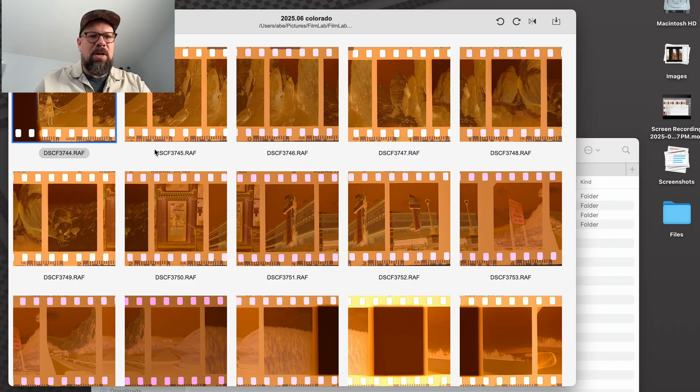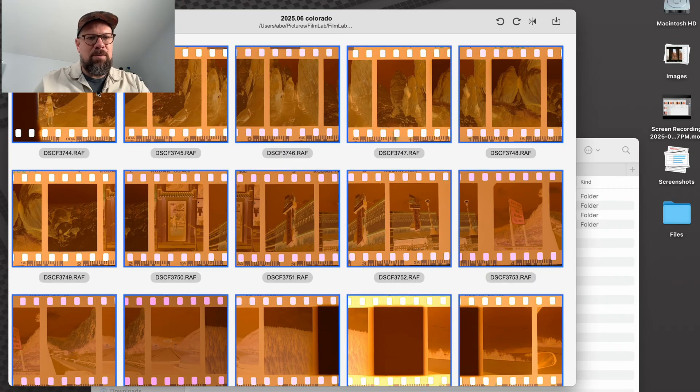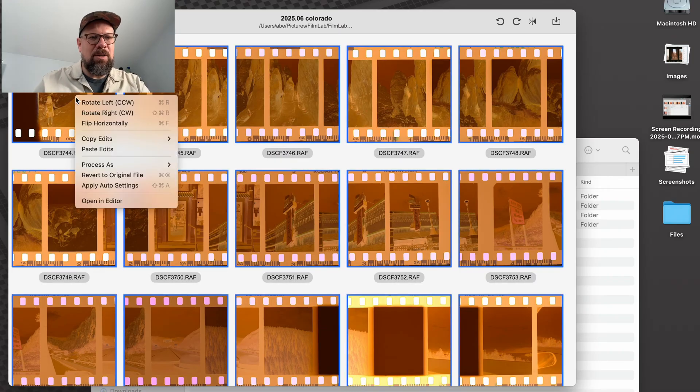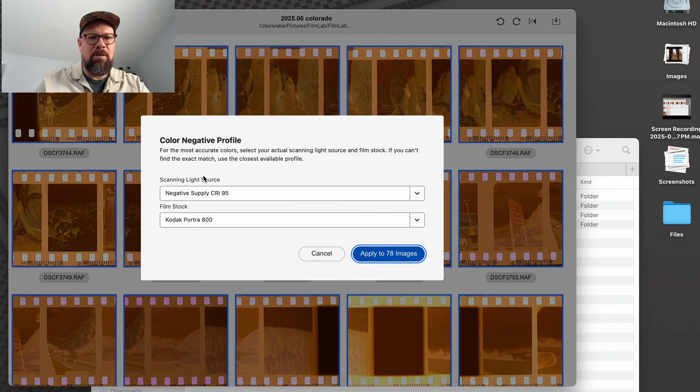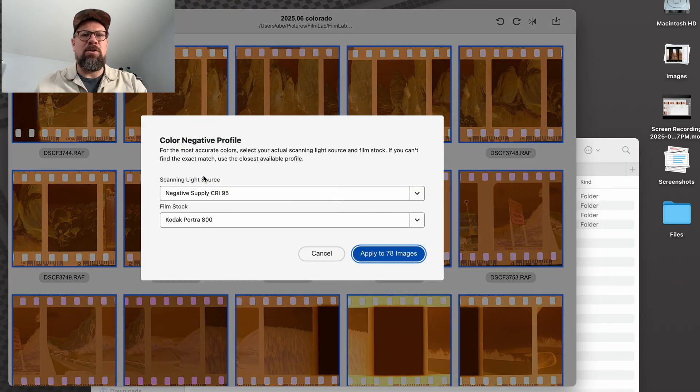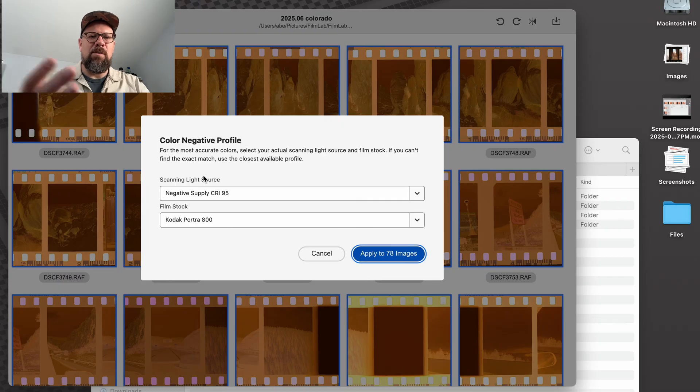So you'll see what happens now. I'm going to batch convert these all at once, select all, and I say process as color negative. And now before it does the conversion, FilmLab is going to ask me what color negative profile information I want to use.